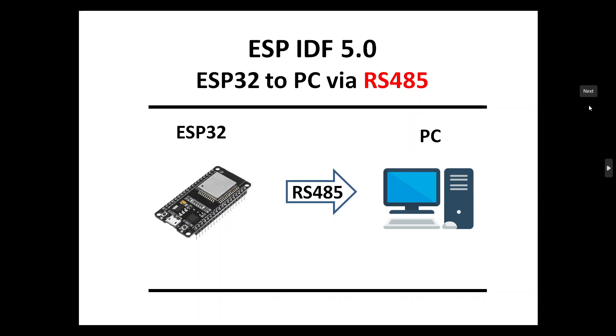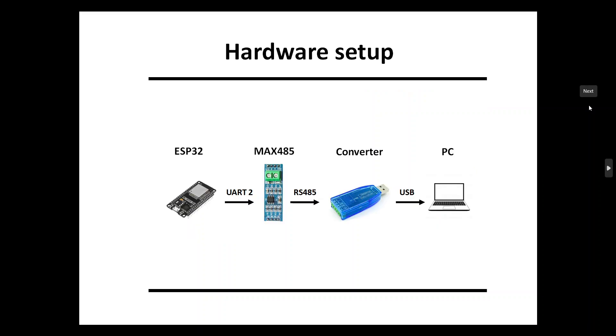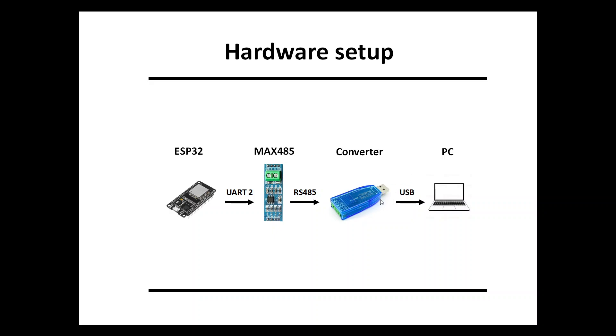Our hardware setup is ESP32 which is sending the UART message to the MAX485 transceiver, which sends an RS485 message to the converter which is connected via USB. We'll talk about whether it's really USB to the PC, and we will see this message on the PC.